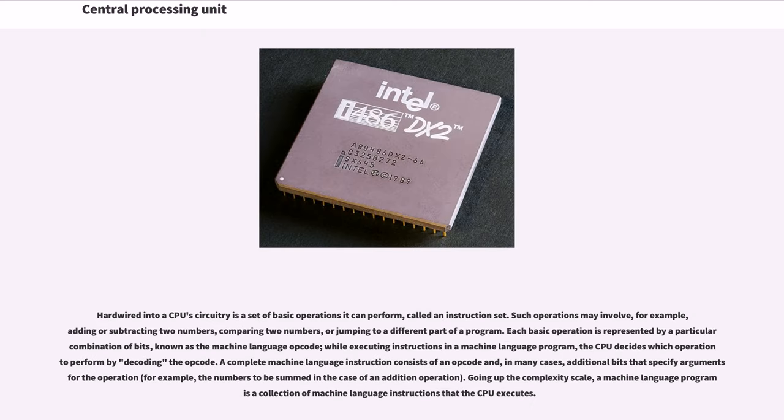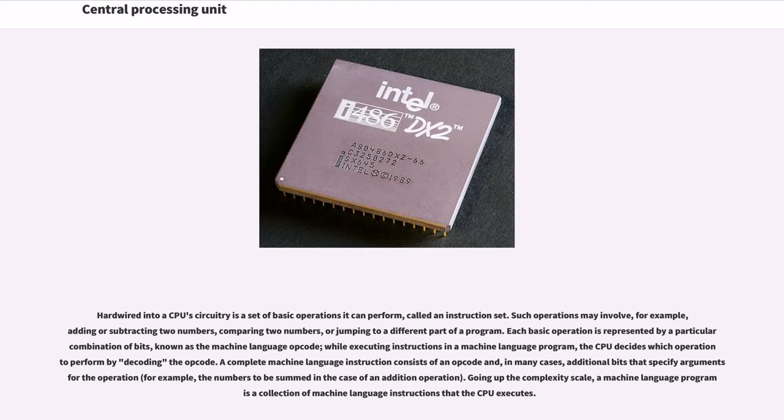Hardwired into a CPU's circuitry is a set of basic operations it can perform, called an instruction set. Such operations may involve, for example, adding or subtracting two numbers, comparing two numbers, or jumping to a different part of a program. Each basic operation is represented by a particular combination of bits, known as the machine language opcode. While executing instructions in a machine language program, the CPU decides which operation to perform by decoding the opcode. A complete machine language instruction consists of an opcode and, in many cases, additional bits that specify arguments for the operation, for example, the numbers to be summed in the case of an addition operation.